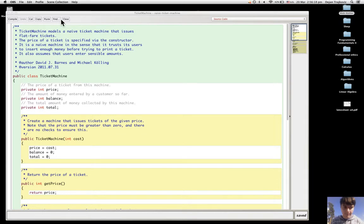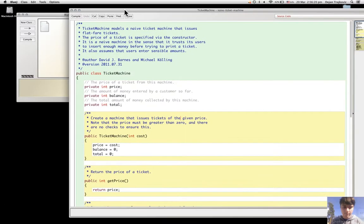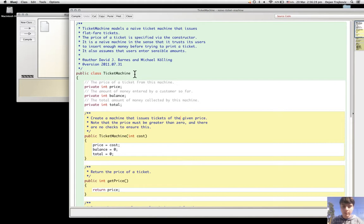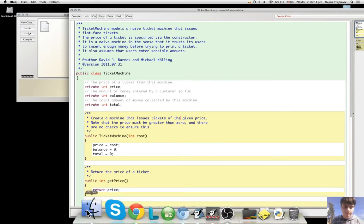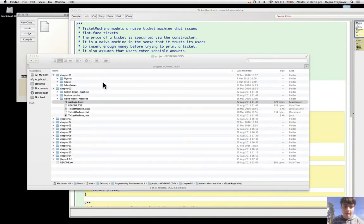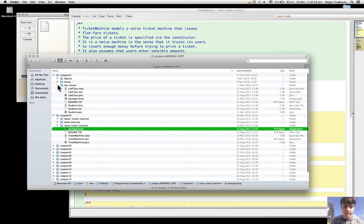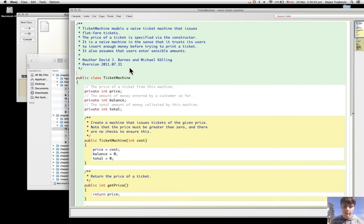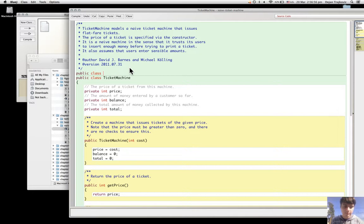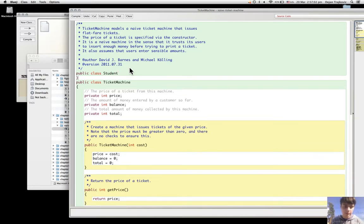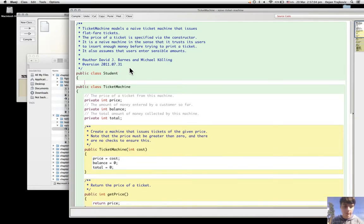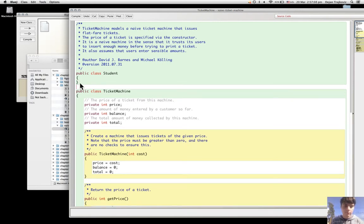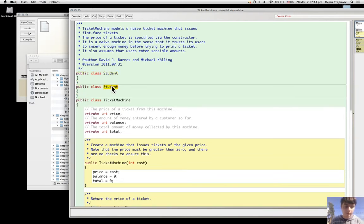And the exercise is asking me to write down what the class of students or lab classes looks like. It will be something like public class student, and then this. And for lab class, it's the same thing but the name just changes to lab class.